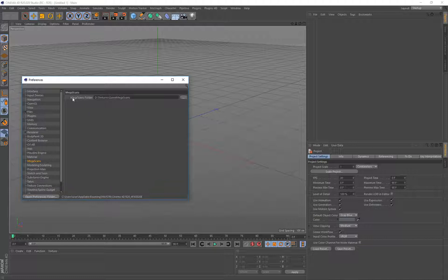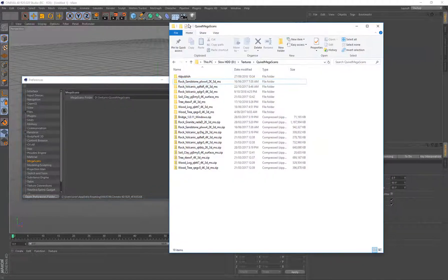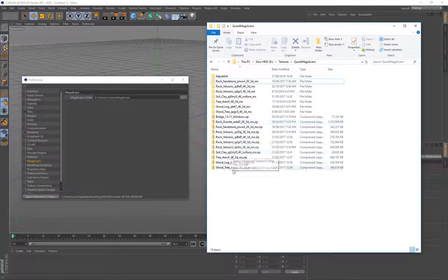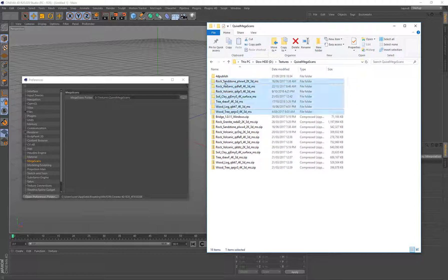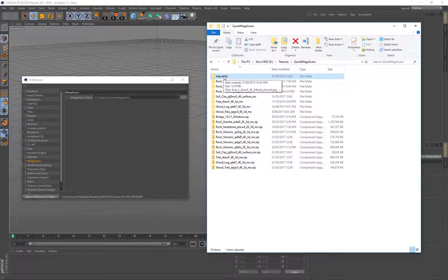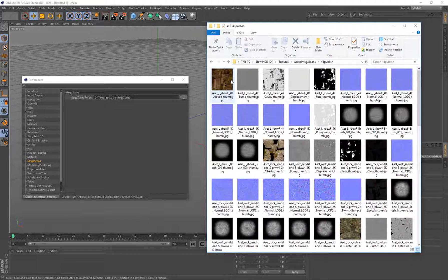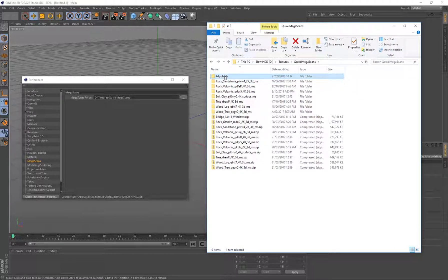So now you go to Megascans and here you just choose your Megascans folder. I've just got the zip files in there and I've extracted them, so it's only going to look at the extracted ones. These are the extracted Quixel Megascans. You'll also notice a 4D Publish folder — this gets generated automatically when you open up the content view in Cinema 4D to view your Megascans and it creates little thumbnails. You can just ignore that, it's generated automatically to make things a little bit faster when working with the Megascans.